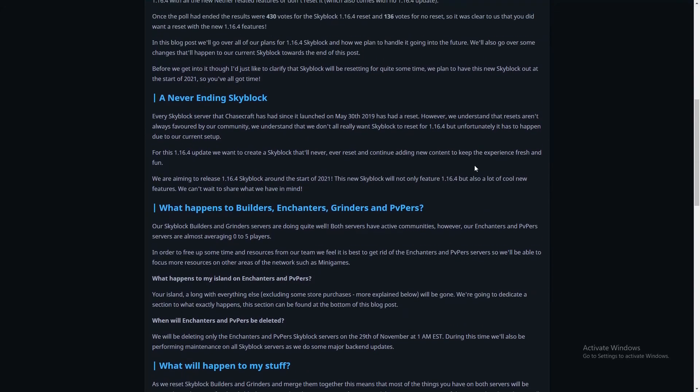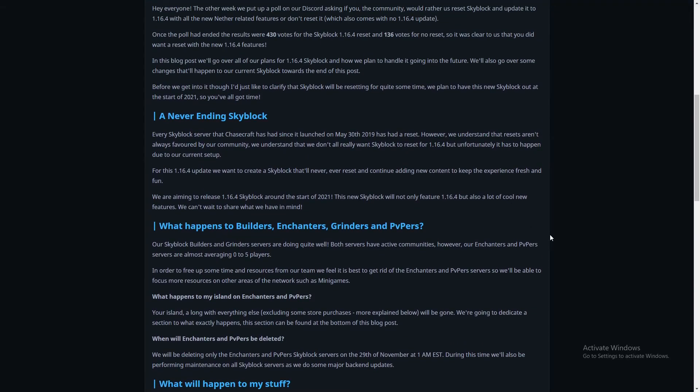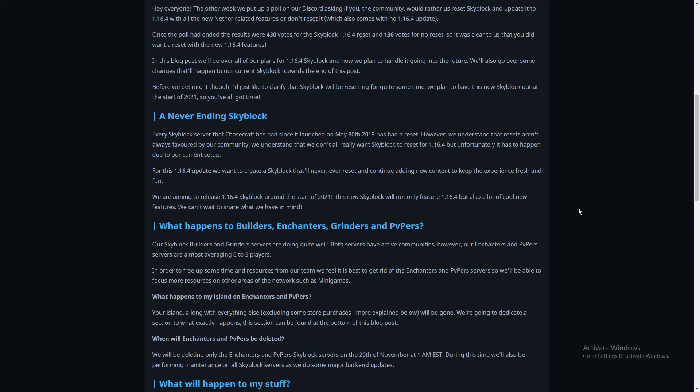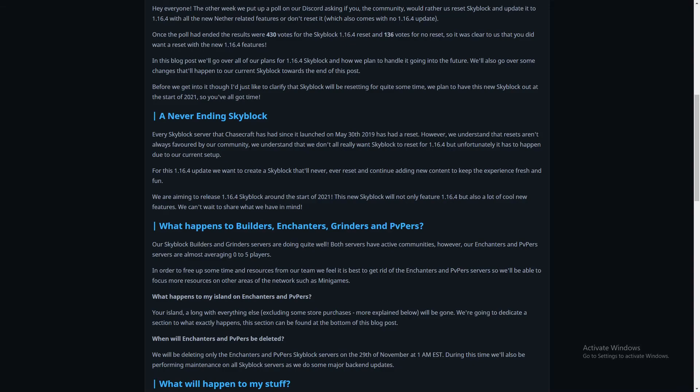A Never-Ending Skyblock: Every Skyblock server that Chasecraft has had since it launched on May 30th 2019 - I actually was there for that, I was there as the OG from Chasecraft, I played since Unspeakable made a video on the server - has had a reset. However we understand that resets aren't always favored by our community. But not all of them, if they bring a lot of positive stuff. For this 1.16.4 update, unfortunately it has to happen due to our current setup.